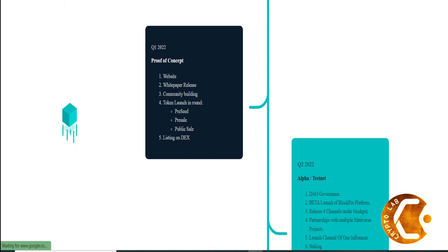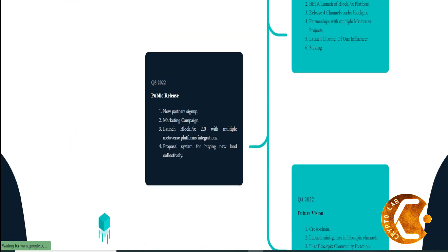It works similar to fractional ownership, allowing every member to own a piece of the metaverse within a channel. The DAO governance will allow people to suggest and implement the direction they want to proceed.